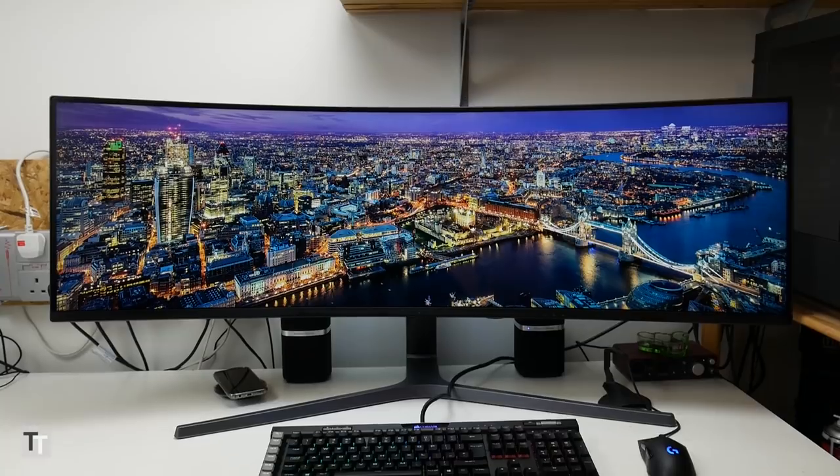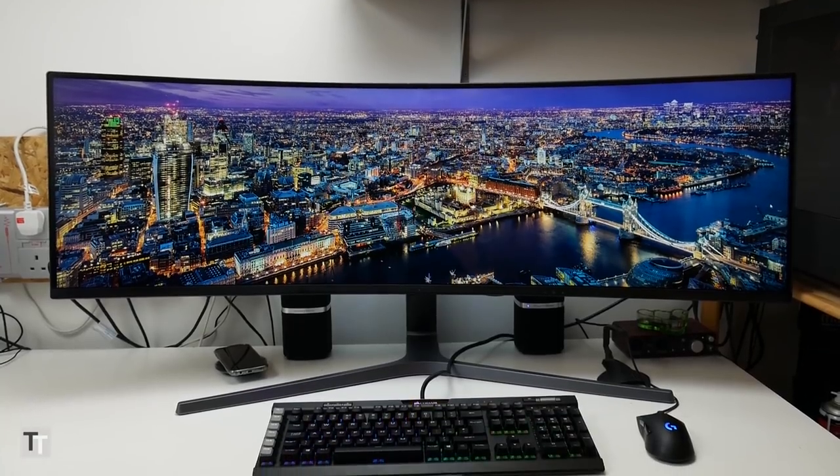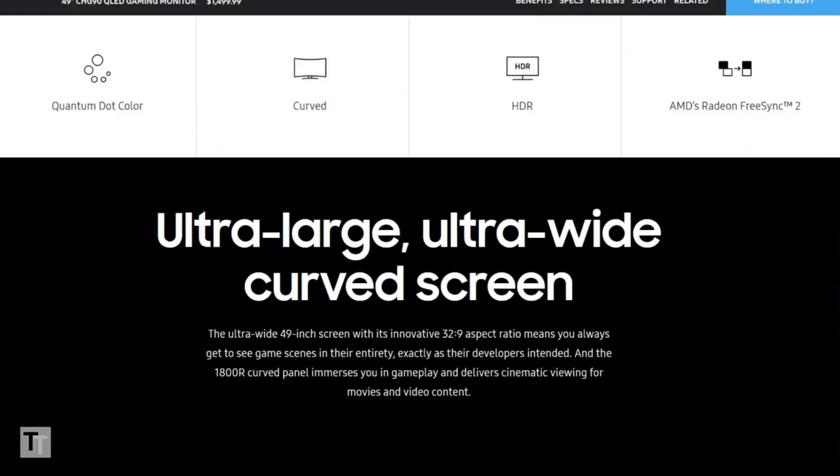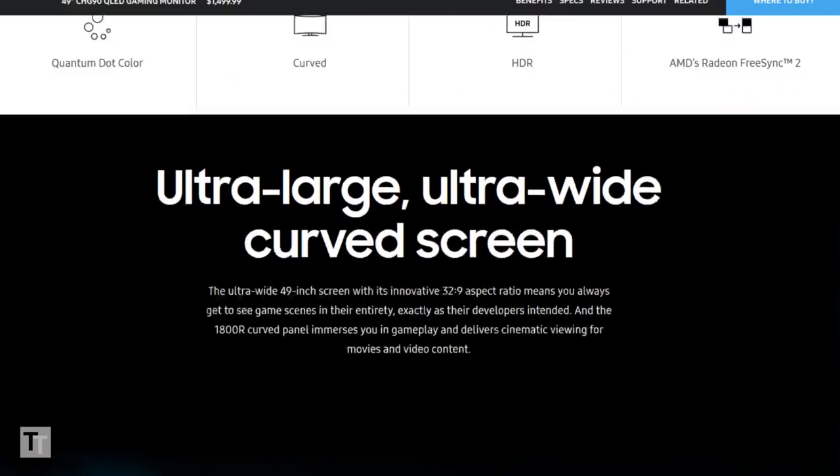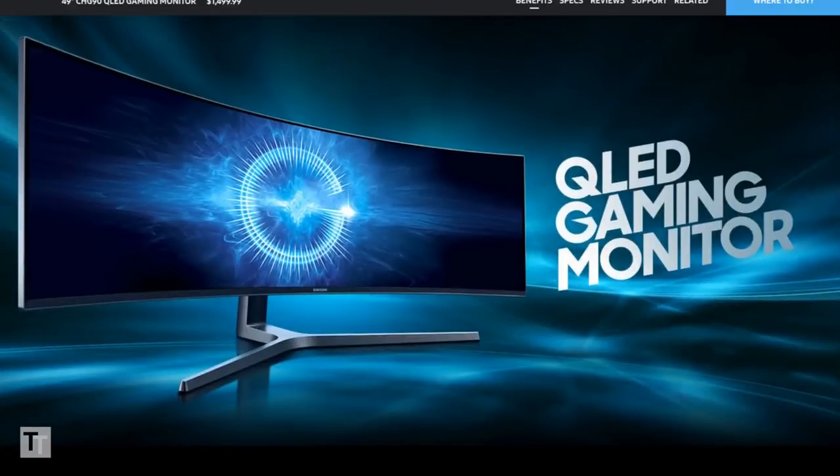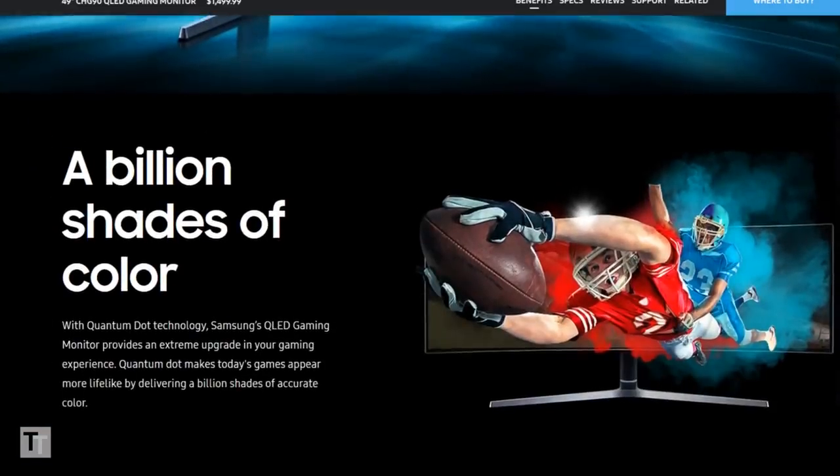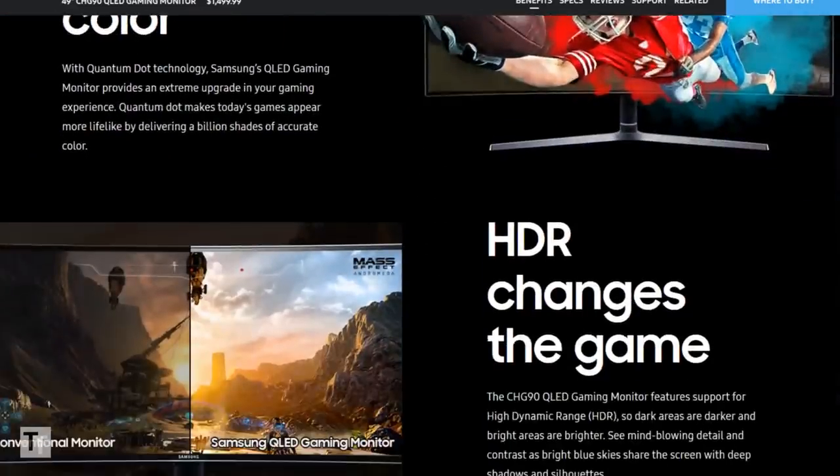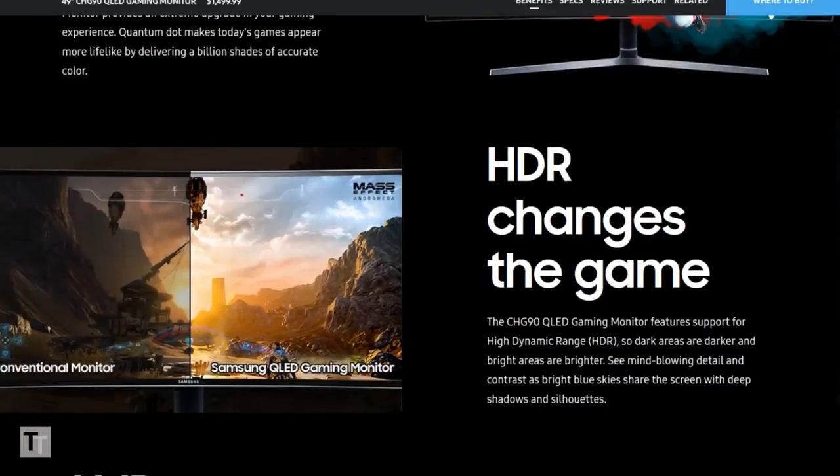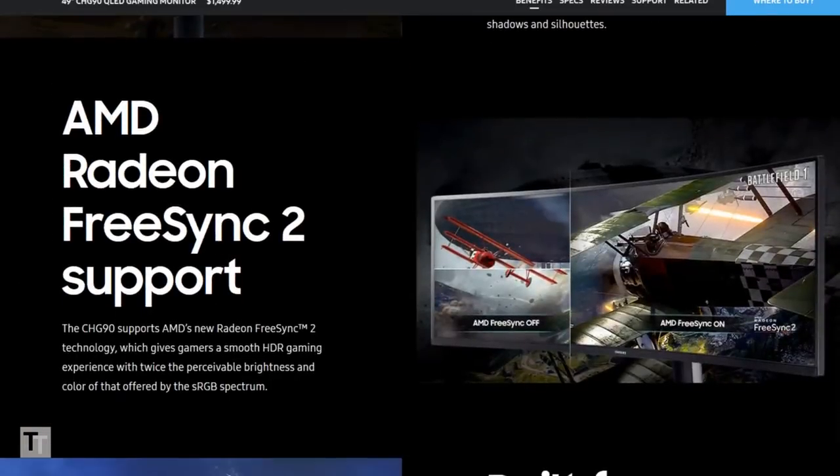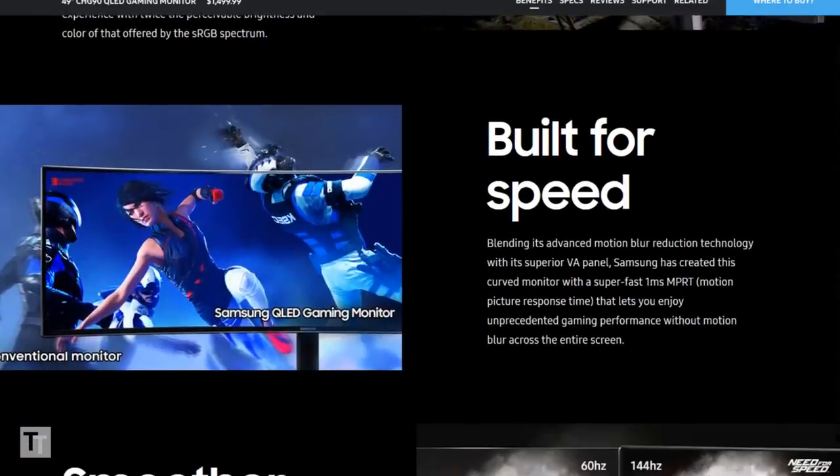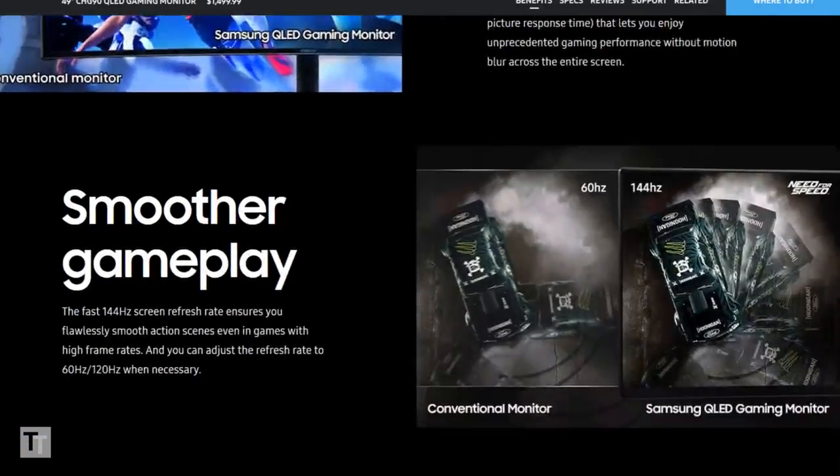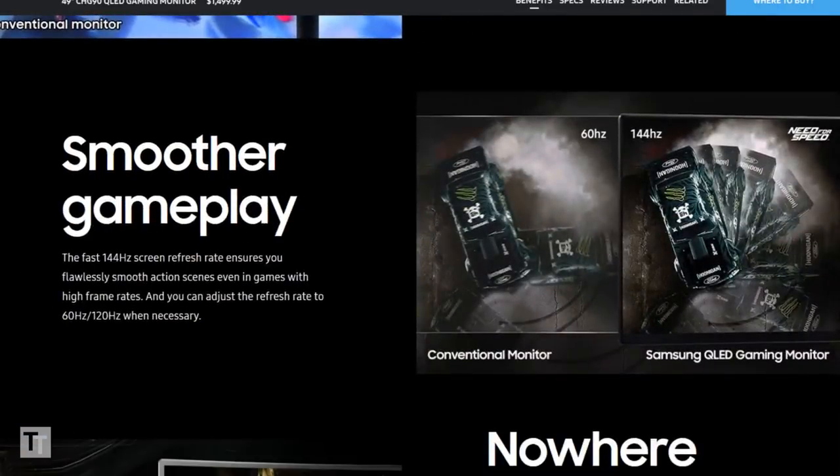That's the same size as two 27 inch monitors sat side by side. This gargantuan screen also packs in all of Samsung's latest display technology. You've got HDR compatibility, a 144Hz refresh rate, a 1ms motion picture response time thanks to backlight strobing, and it has FreeSync support.